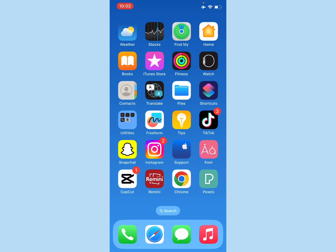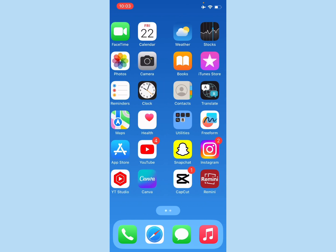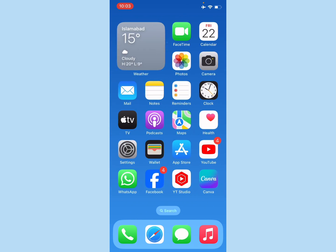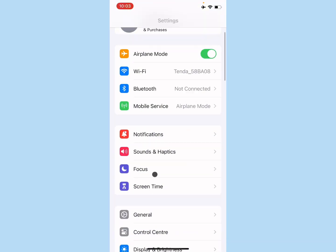So let's start without wasting any time. Simply, first of all, you need to open your Settings on your iPhone. After this, you need to scroll down.